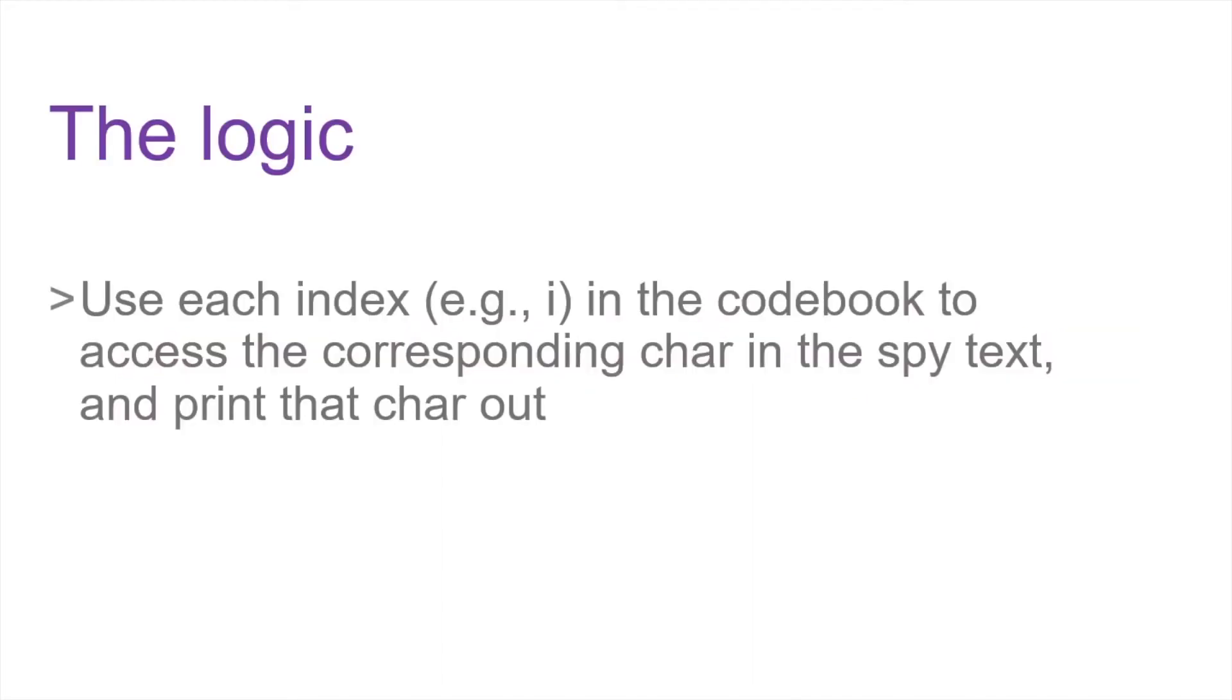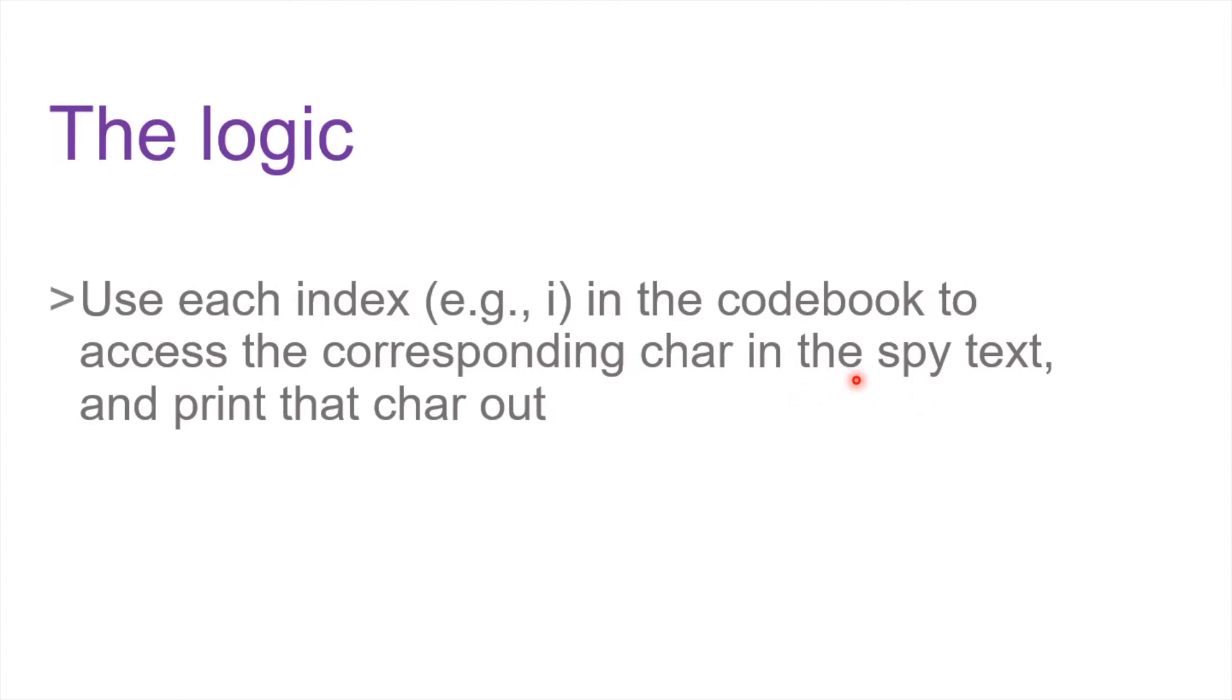Yes, the logic is very simple. You can use the same index in the codebook and access the corresponding char in the spy text, the one encrypted with the spy message hidden there, and then you can print that char out directly. Okay, I'll leave you several minutes to do it by yourself.